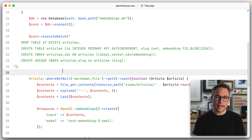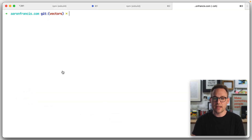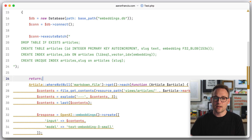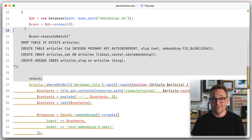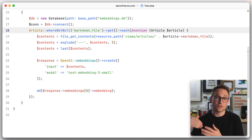We go ahead and run ART, and now that database structure is created. We don't need the setup part anymore. So what we're going to do now is loop through these articles, fill the database up with these embeddings, and then hop over to the article model to figure out how to query for related articles.